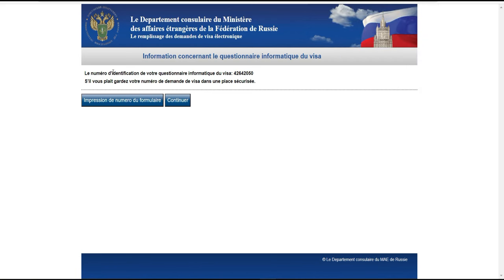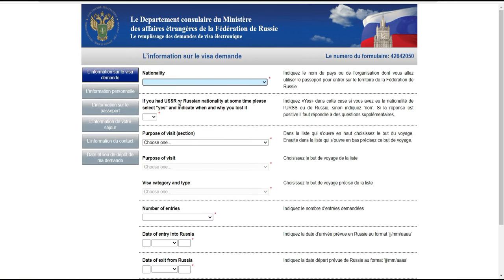Une fois validé, ils vous donnent le numéro de votre questionnaire informatique de visa. S'il vous plaît, gardez ce numéro de demande de visa dans un endroit sécurisé. Vous pouvez l'imprimer directement ou le sauvegarder sur votre ordinateur. Une fois sauvegardé, cliquez sur 'continuer' pour accéder à la plateforme et remplir votre formulaire de visa.